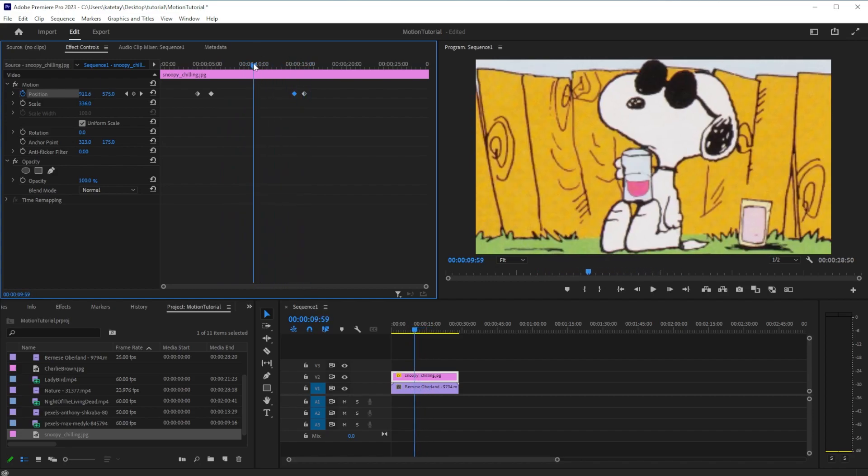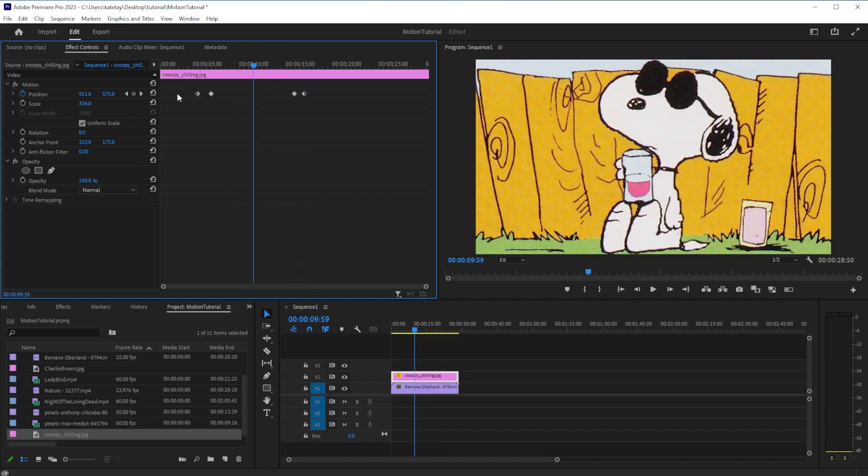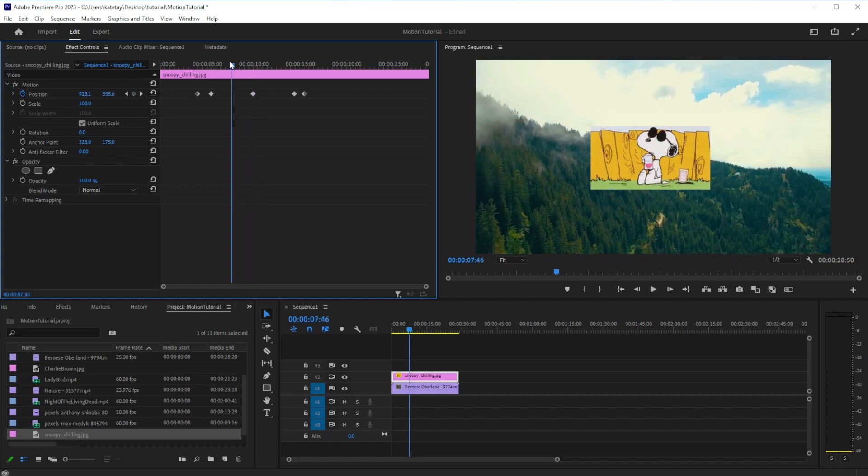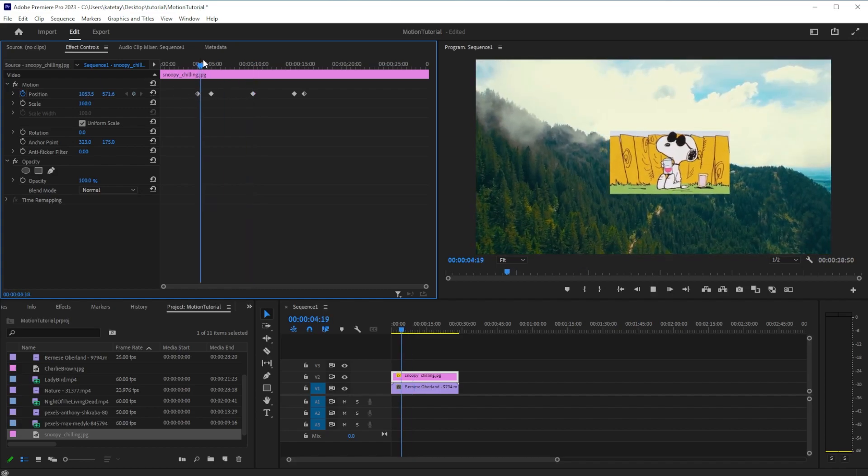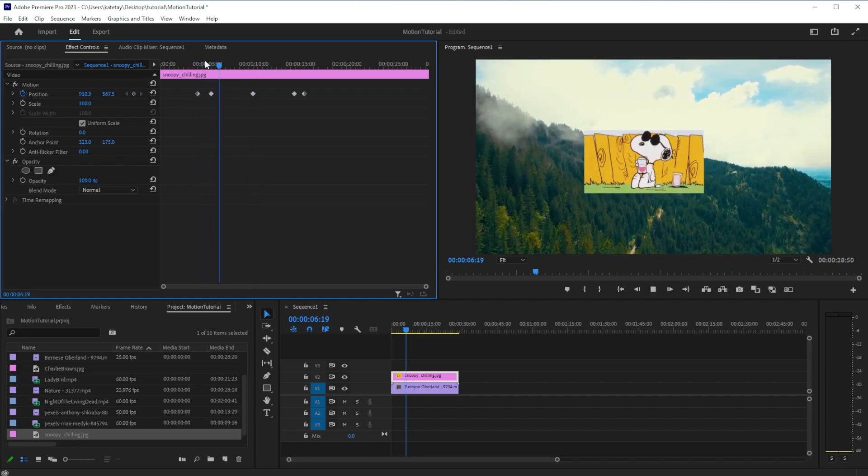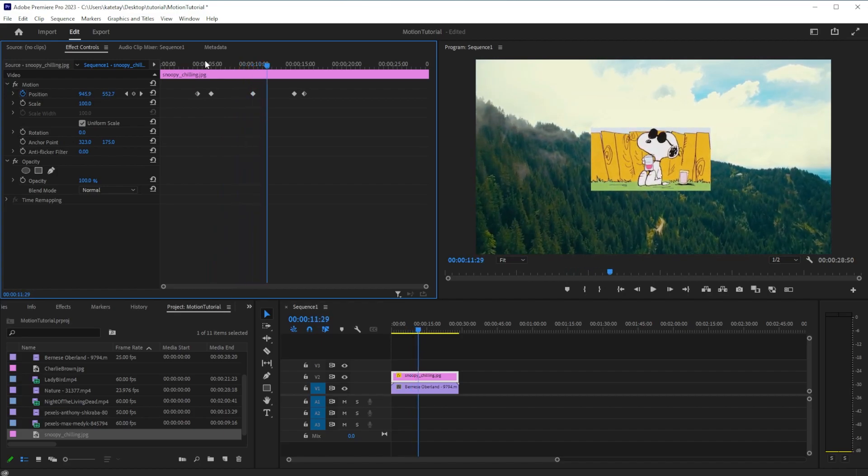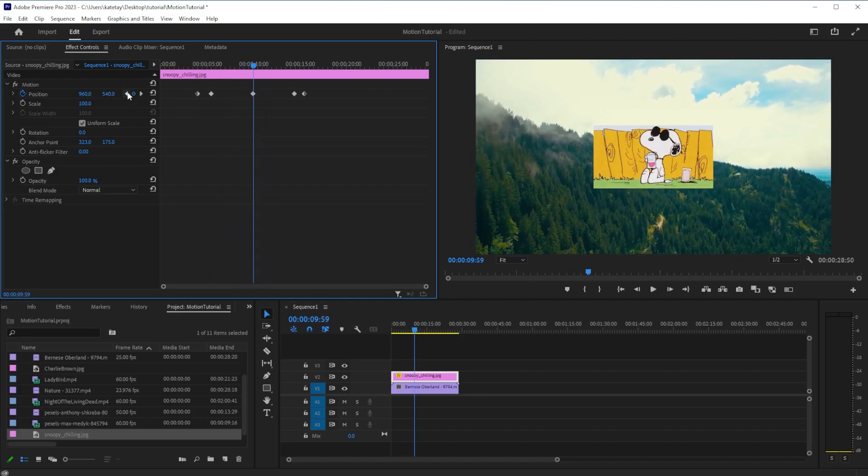Once you've started an animation, the reset button will no longer remove your changes along the entire clip. Instead, it will reset the clip settings at the location of your playhead and set keyframes for any of the animated effects you have engaged.